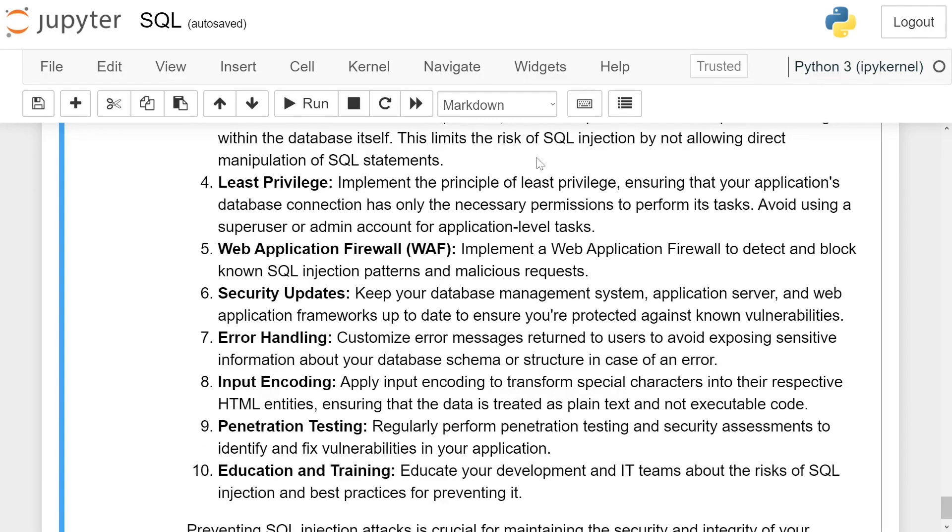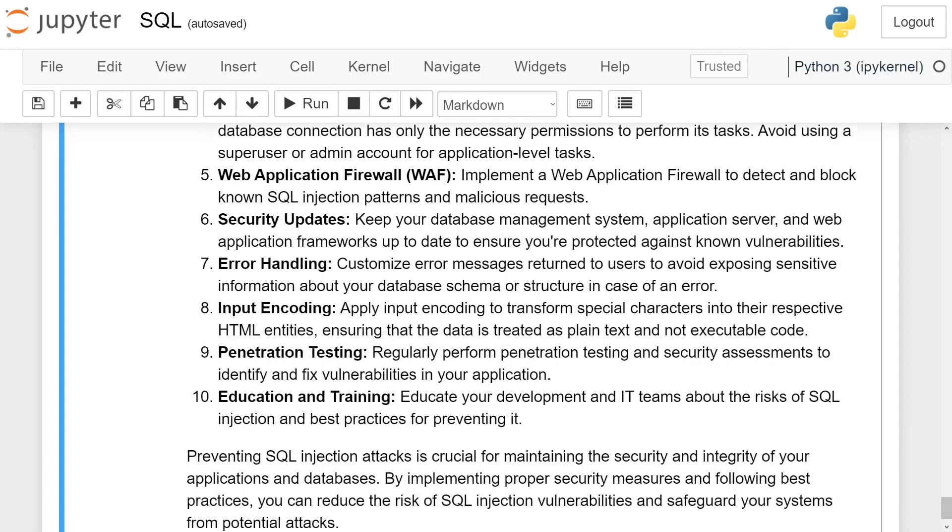Least privilege. Implement the principle of least privilege, ensuring that your application database connection has only the necessary permissions to perform its tasks. Avoid using a superuser or admin account for application level tasks. Web application firewall. Implement a web application firewall to detect and block known SQL injection patterns and malicious requests.